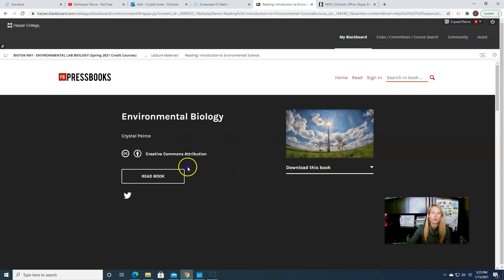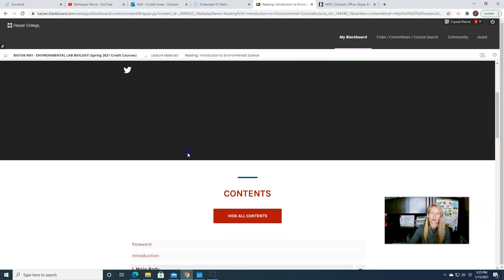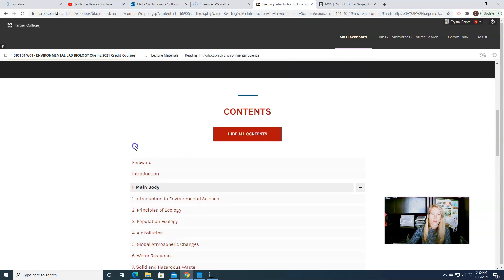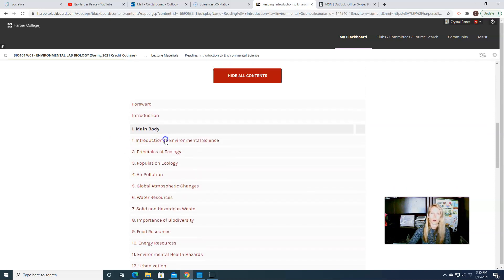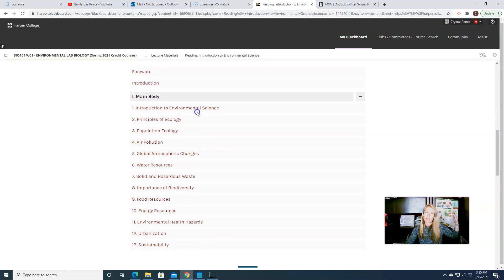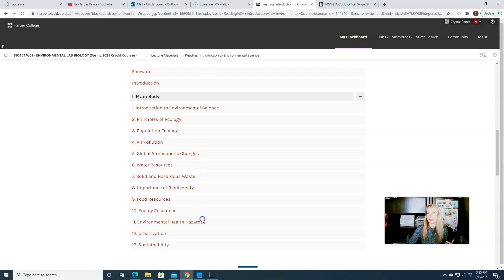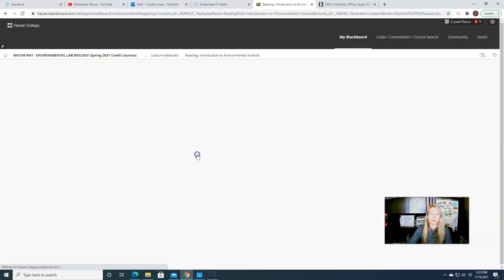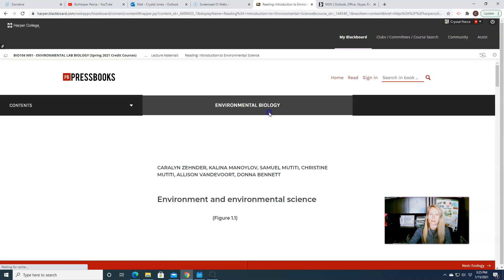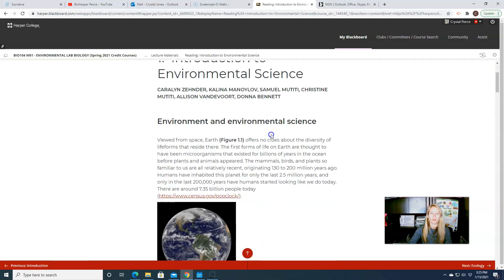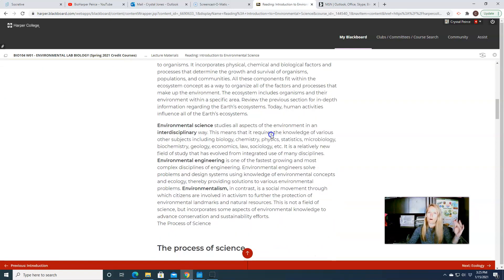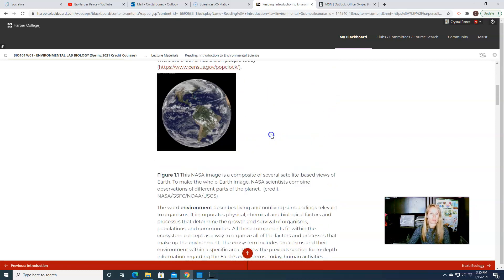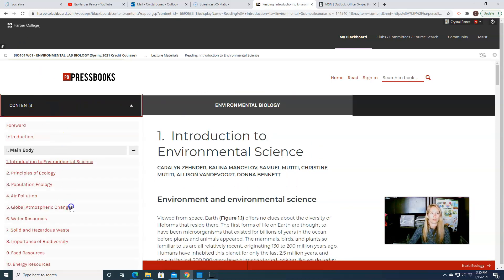Okay, so you can either read the book directly in the web browser, and if you just scroll down, you'll see all of the chapters laid out, and they're laid out in the same order that we actually talk about them in class. So week one, here's introduction to environmental sciences. And then it will take you through, here's all of the readings that you'll need to do for this particular week. So you can also go back to the contents here if you want to go back.